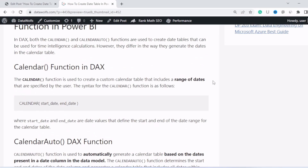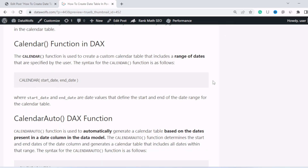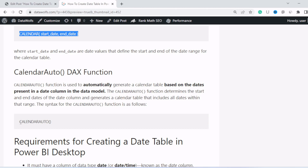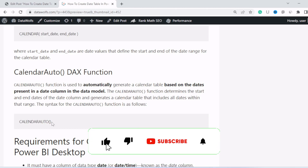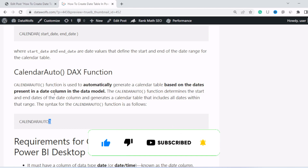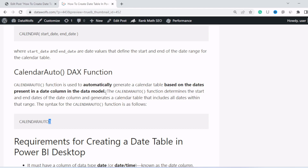Let's start with the difference between the calendar and calendar auto function. The calendar function syntax takes a start date and end date, and it will create all the dates ranging from start date to end date. Whereas in calendar auto, you just provide the calendar auto keyword with a blank argument, and it will automatically generate a calendar table based on the dates present in the date column in the data model. So if you have a fact table containing a range of dates, calendar auto will detect that date range and create the date table accordingly.